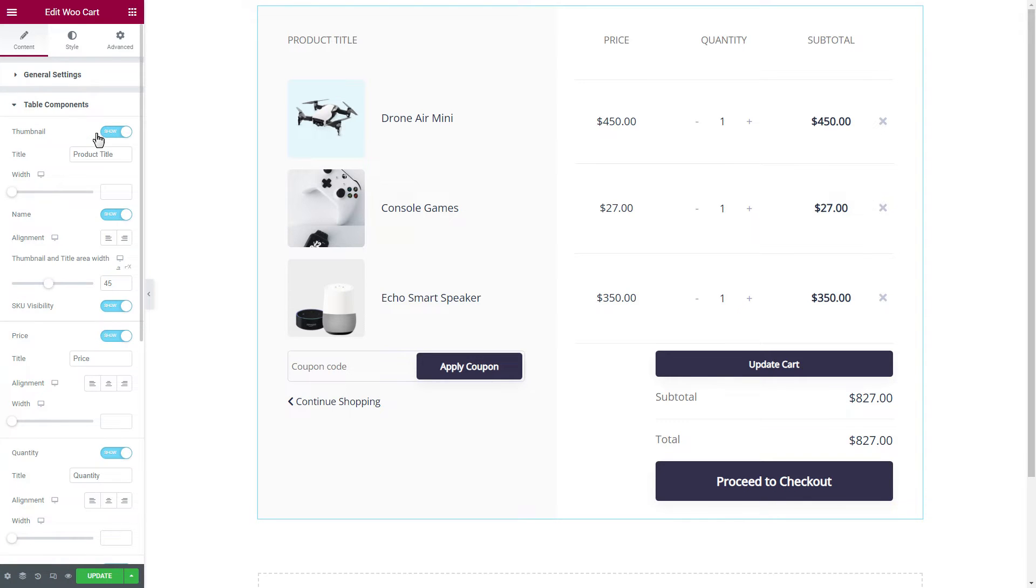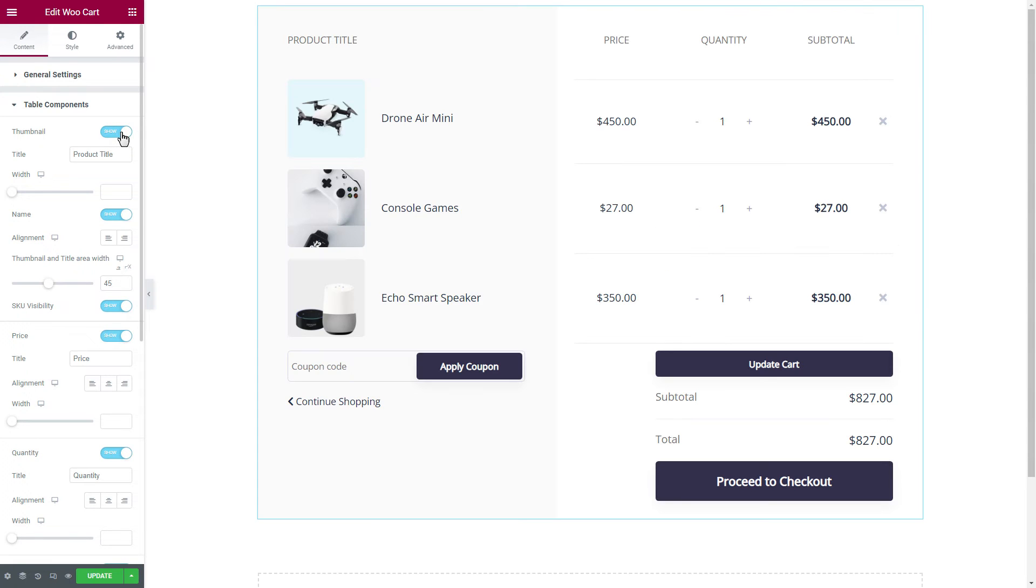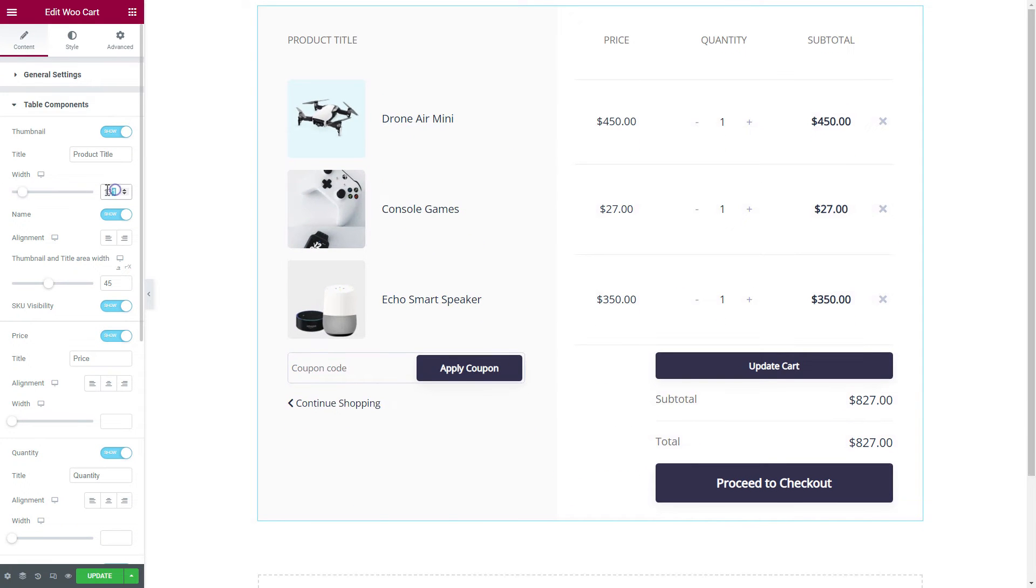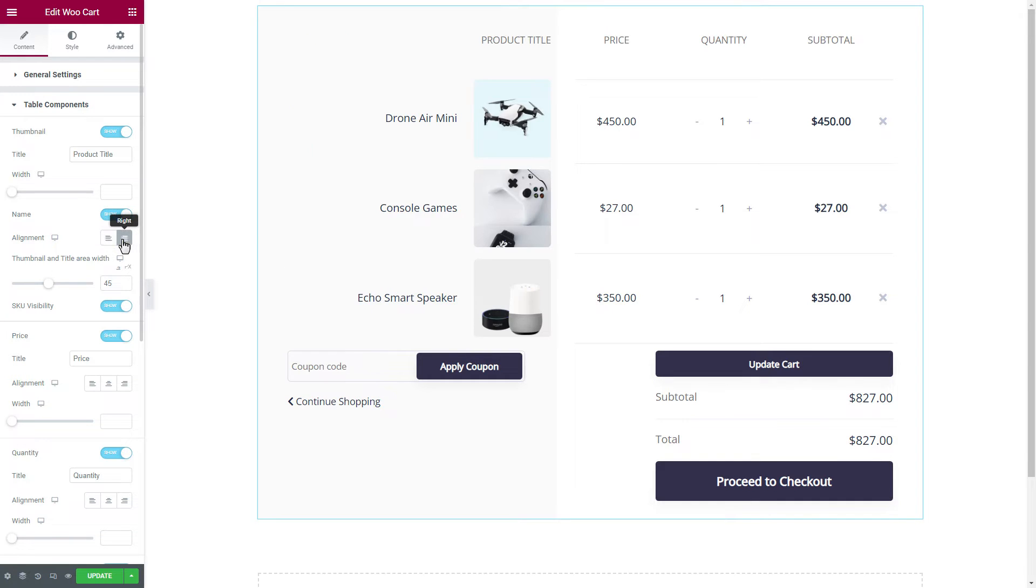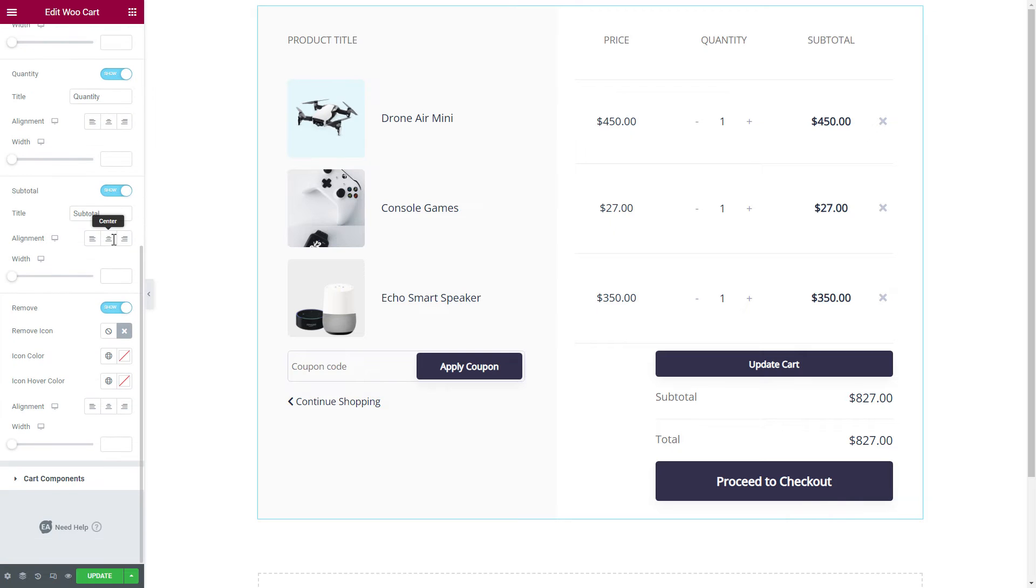From the Table Components section, toggle the Thumbnail option. We can adjust the Width if we want. We can even change the Alignment as well. Explore all other options and see the Live Changes.